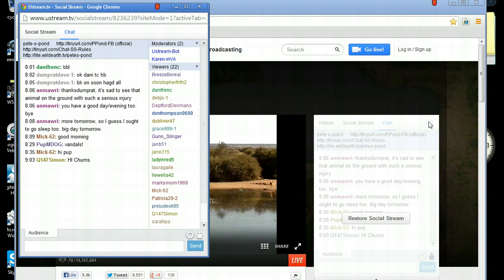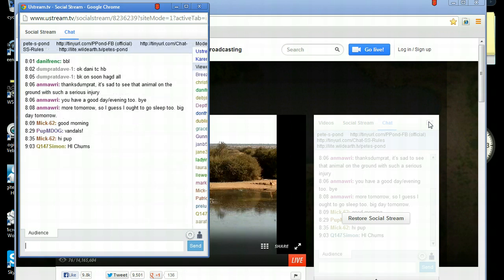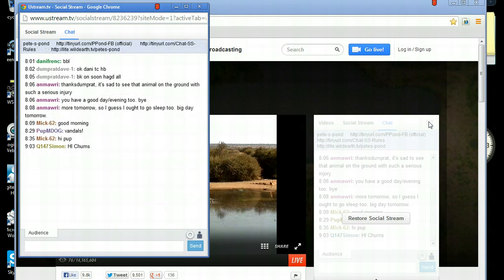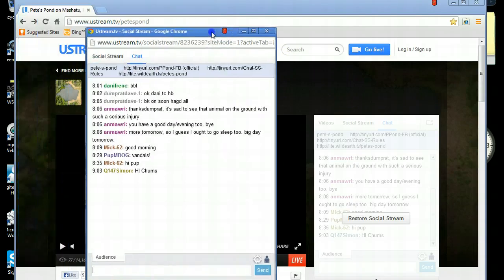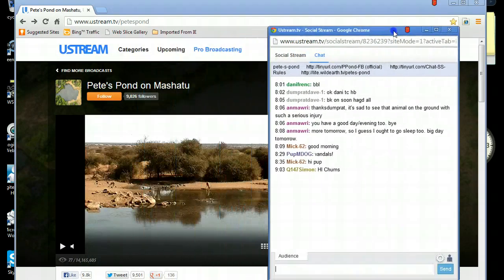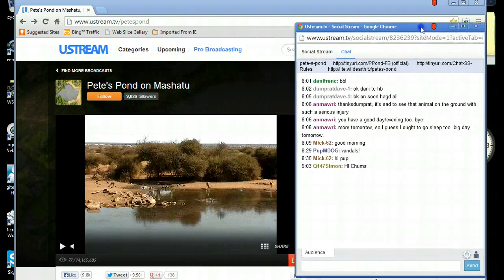You can now manoeuvre this to wherever you wish on your screen so that you can view the webcam window and the chat box at the same time. I move mine over to the right hand side of the screen, but yours may vary depending on the size of your screen and how you would like to view it.